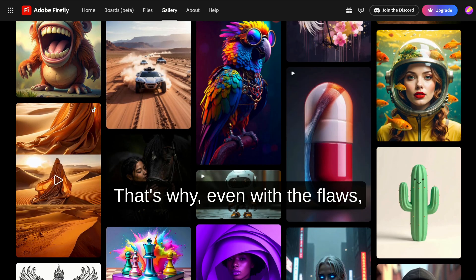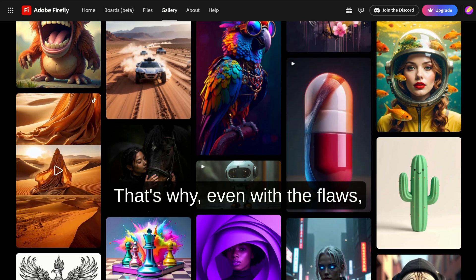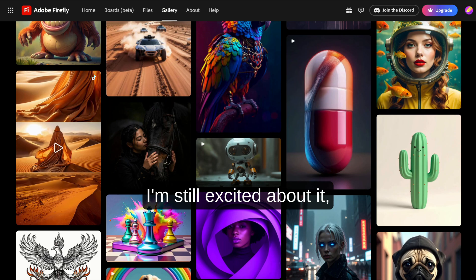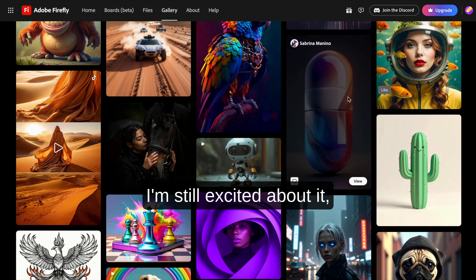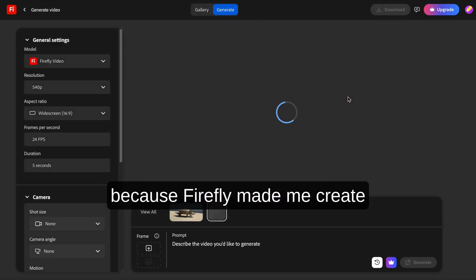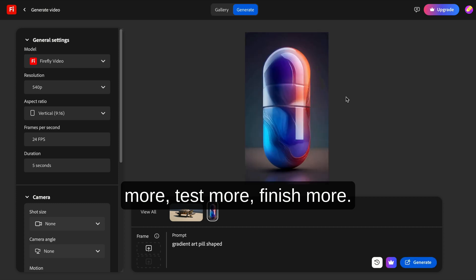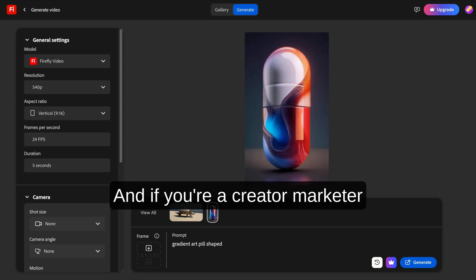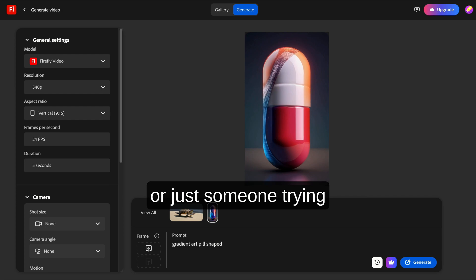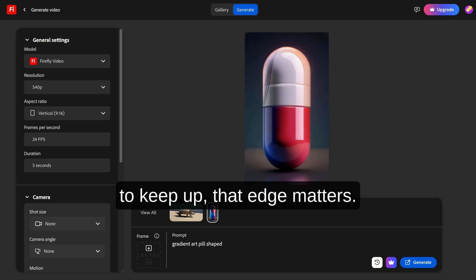That's why, even with the flaws, I'm still excited about it. Because Firefly made me create more, test more, finish more. And if you're a creator, marketer, or just someone trying to keep up, that edge matters.